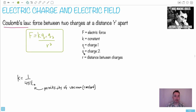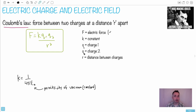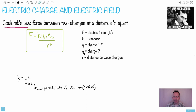What does it mean? F is the electric force, measured in Newtons — that hasn't changed. K is just a constant you can look up in your data booklet. Q1 is one of the charges — that could be positive or negative — and its units are Coulombs. Q2 is also in Coulombs. R is the distance between the charges, in meters.